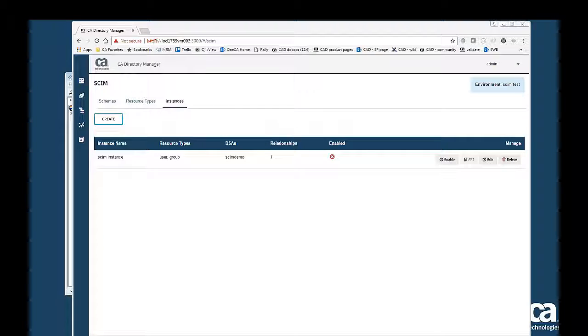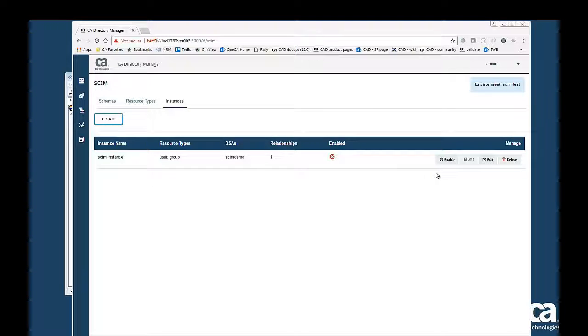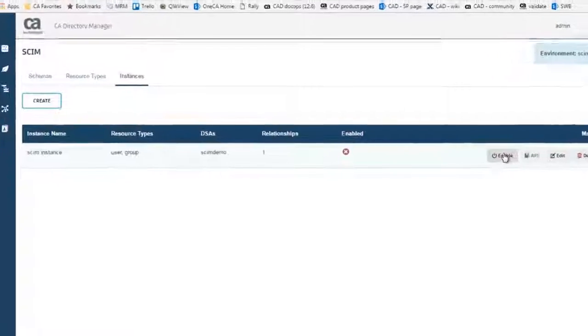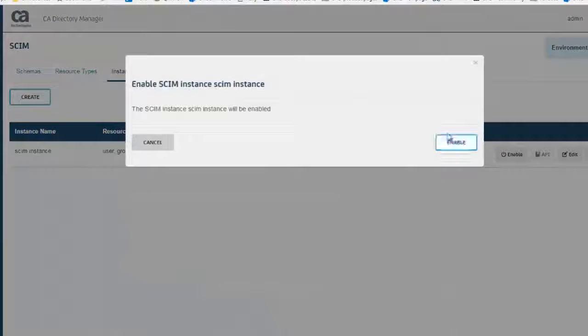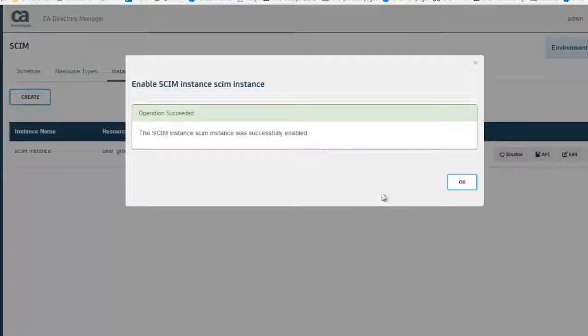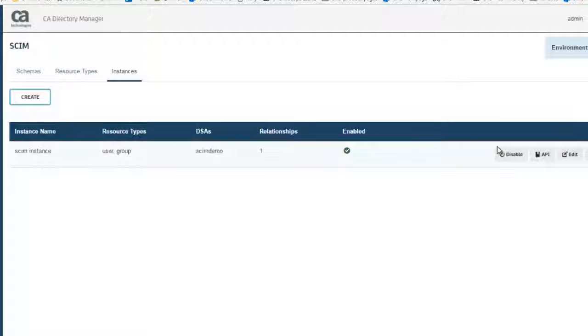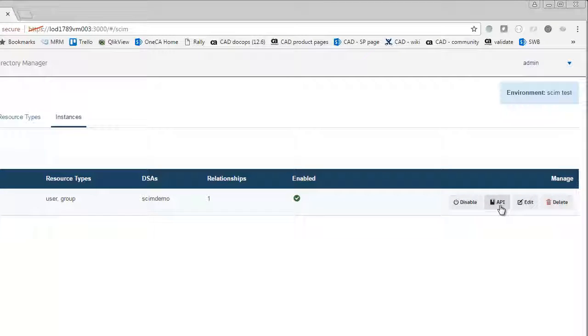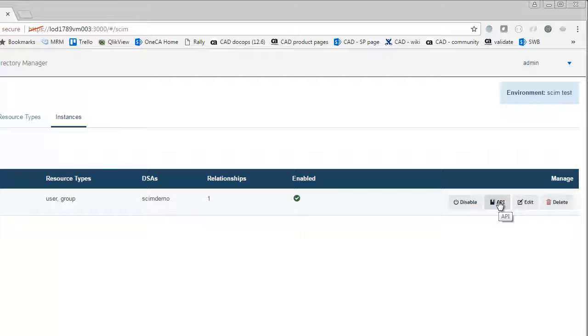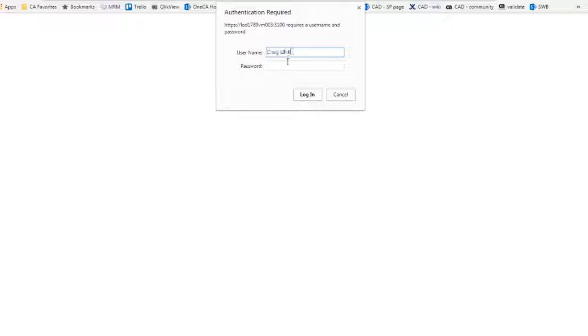Now that we created the SCIM instance, we can enable it, which will make it available for testing. Navigate back to the SCIM page, where you will find the API button that launches the Swagger. The Swagger is created automatically based on the configurations. It needs an authenticated access.